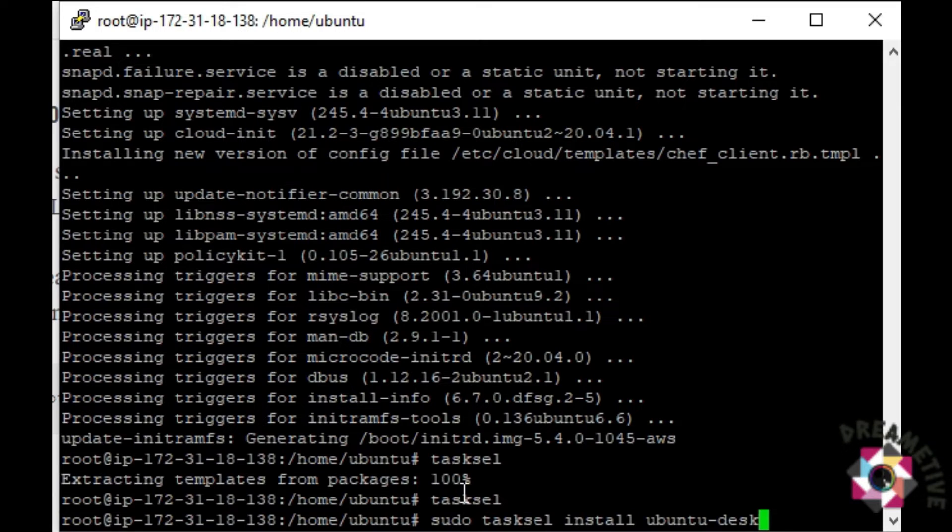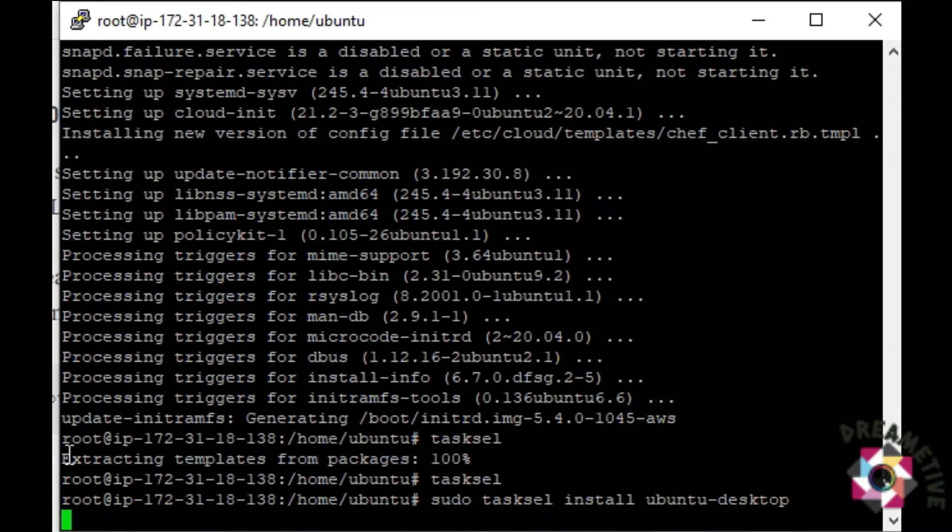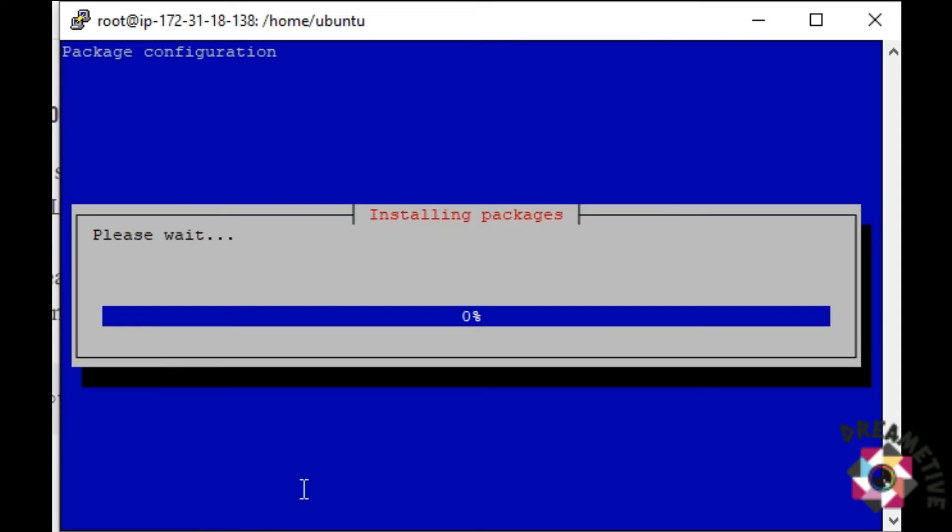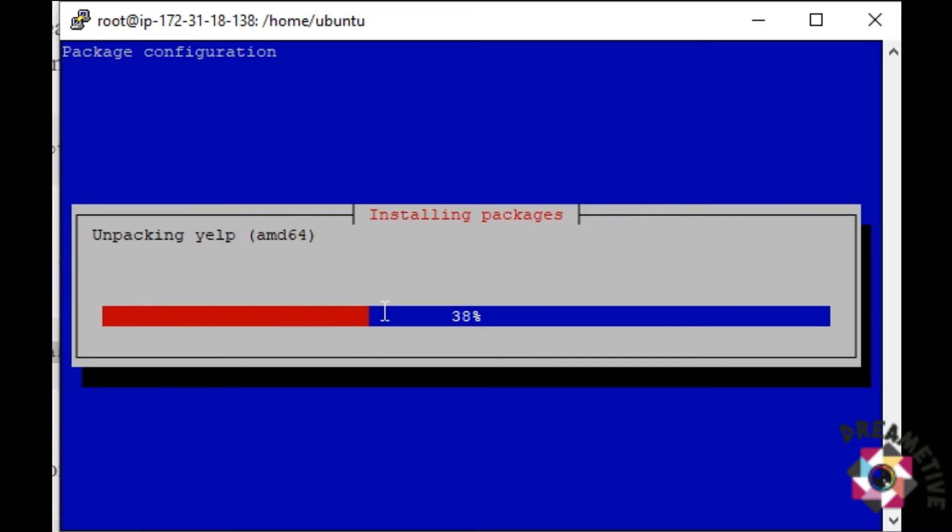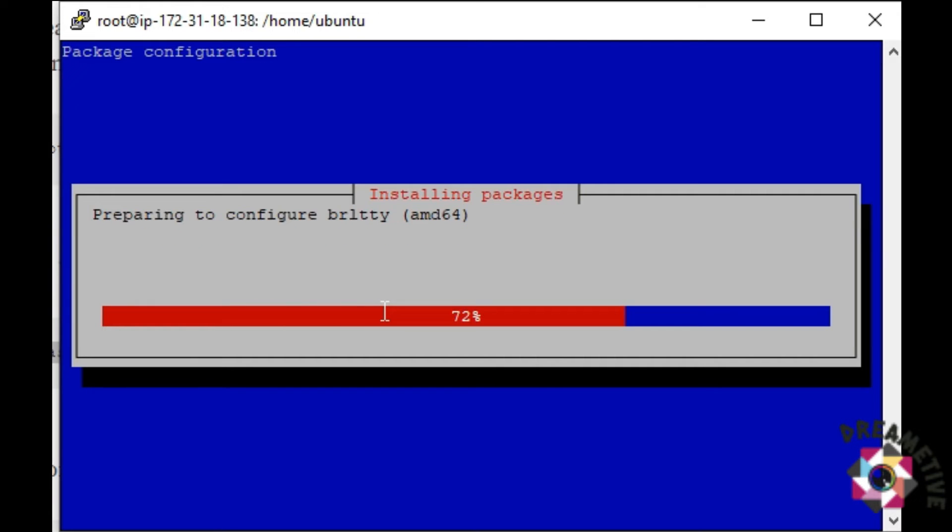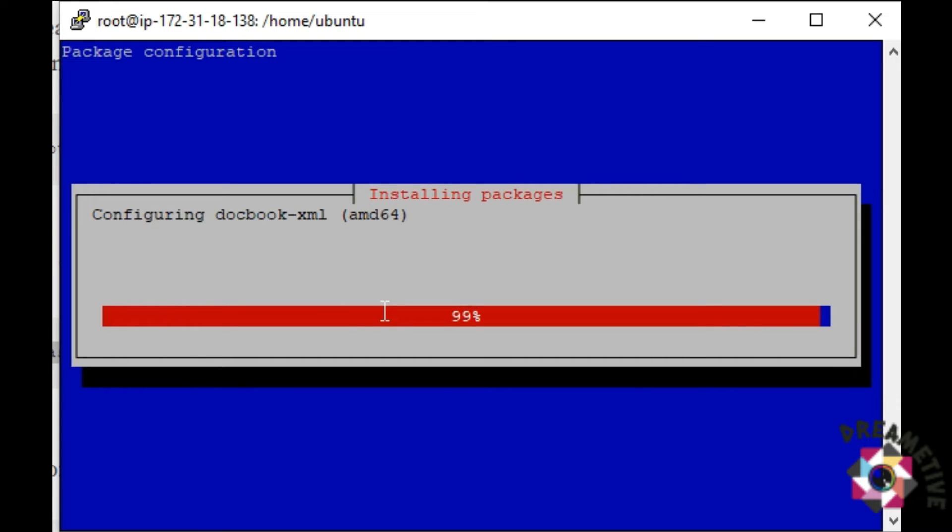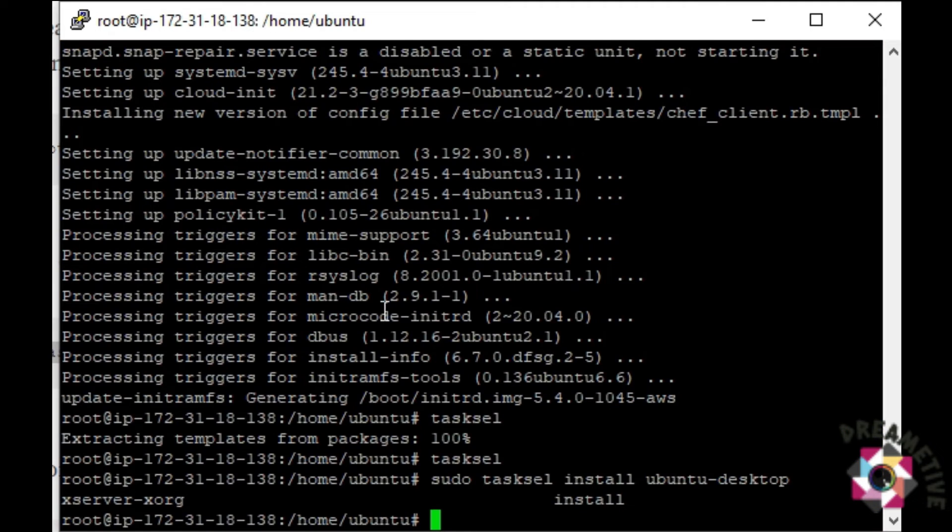Once you do that, it will start installing the packages. Whenever a user asks you to give them the GUI interface for Linux or Ubuntu machine, you can configure that using the tasksel package and for production, it has worked pretty much great.